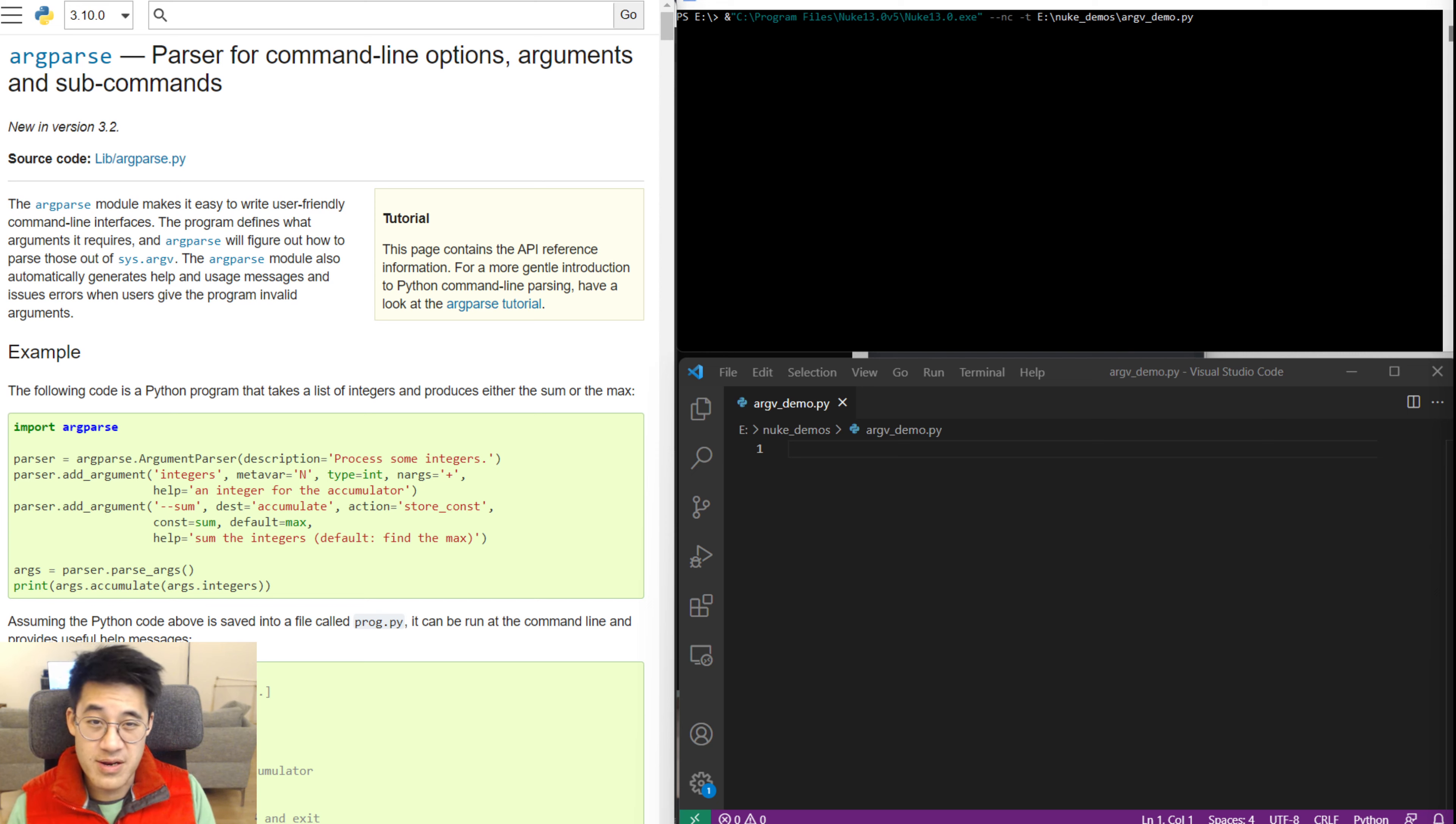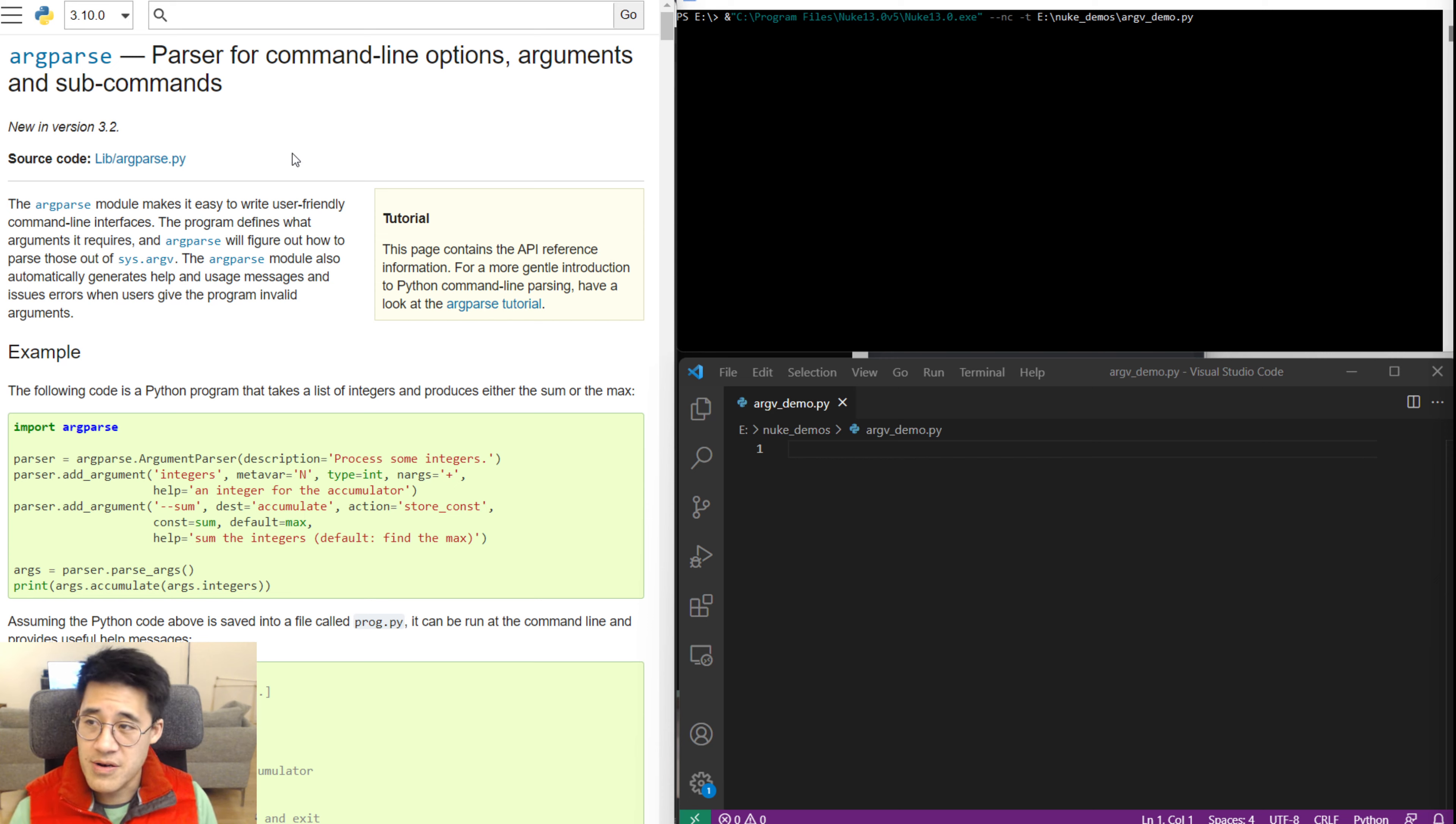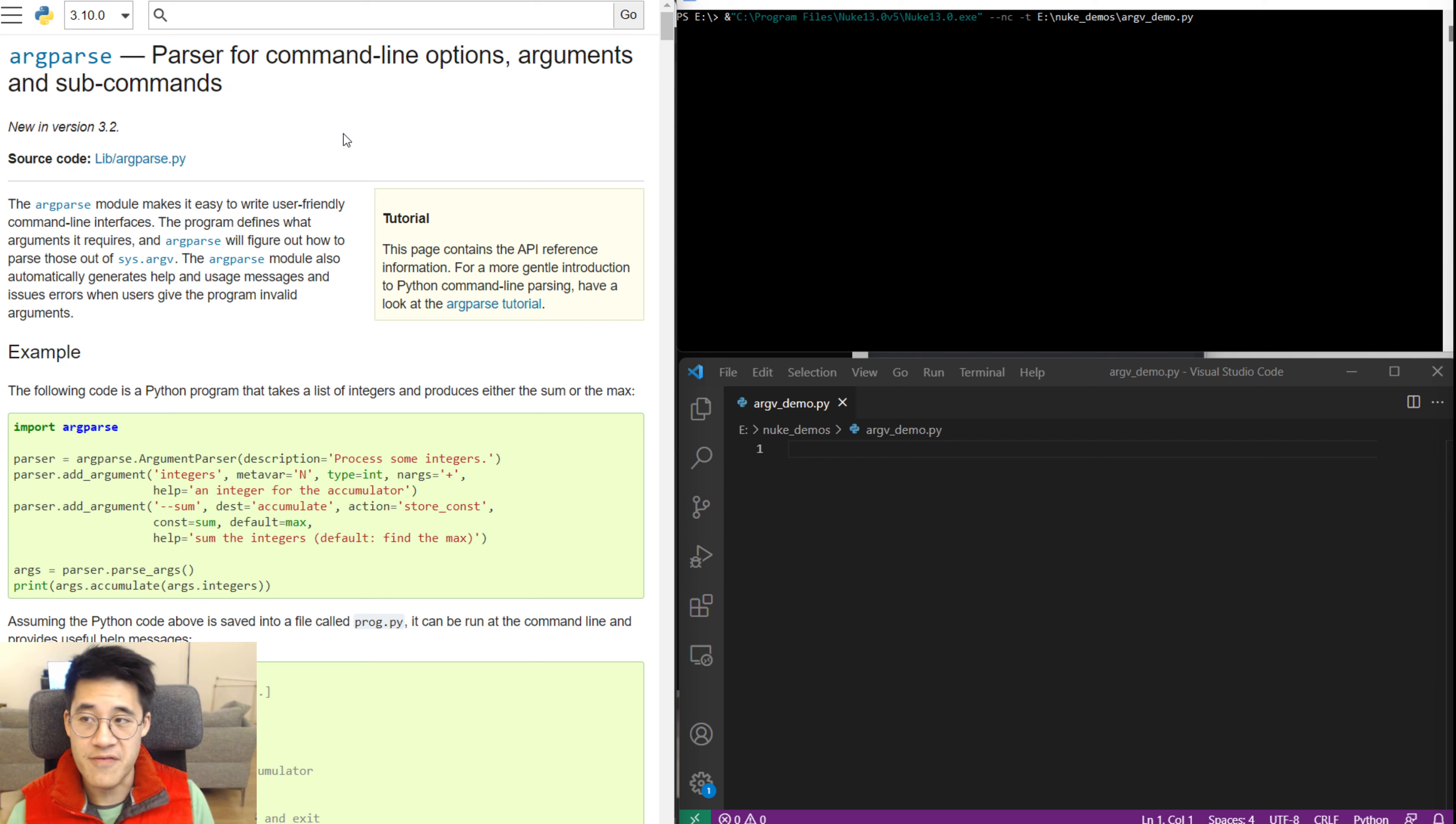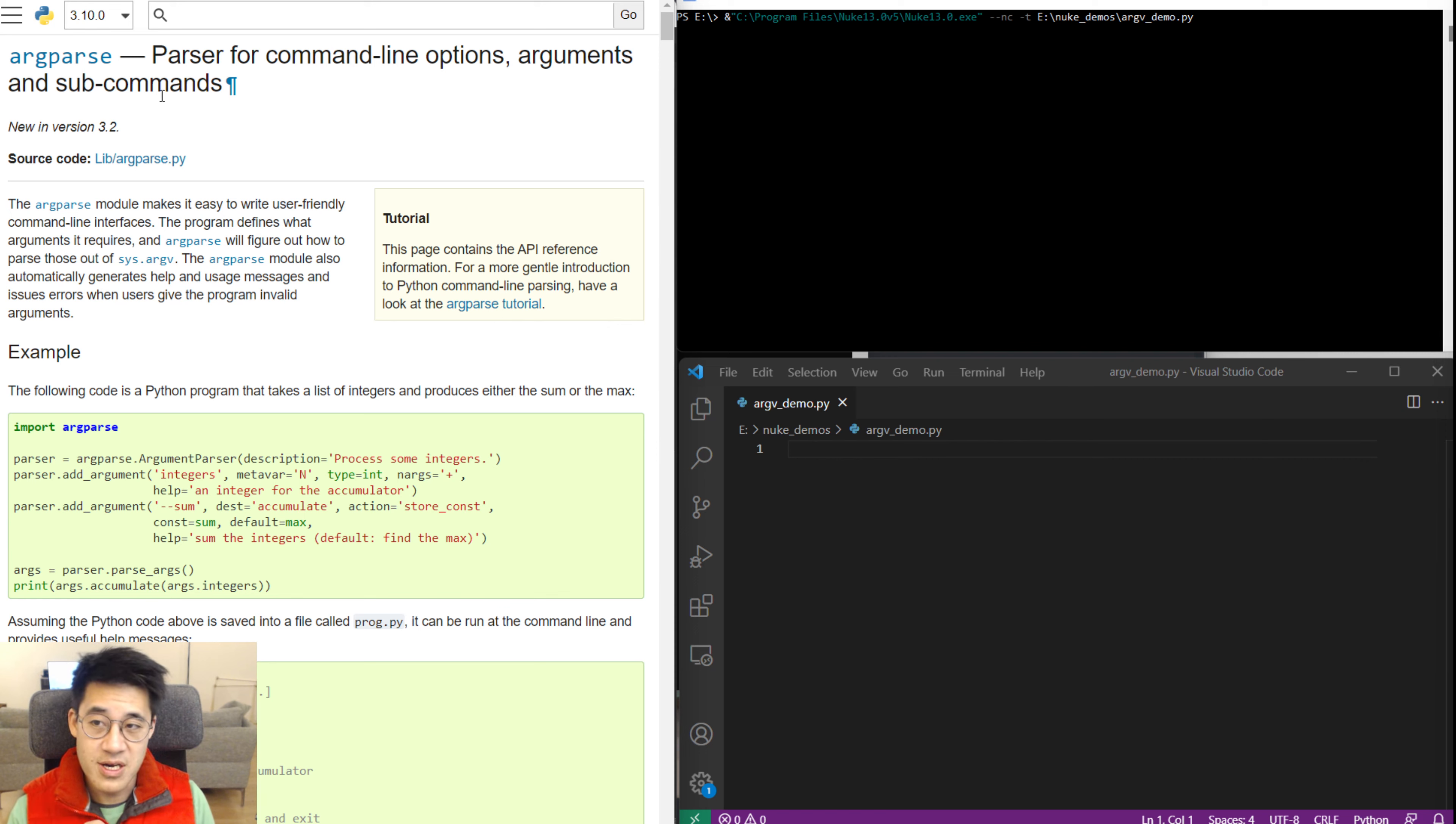On the screen I've deliberately hidden the nuke window because we actually don't care about it. We're going to do some basic argument parsing. Now on the left hand side here I've actually got the documentation for the module you should be using if you want to do any of this stuff seriously.